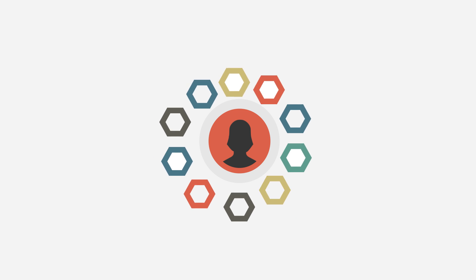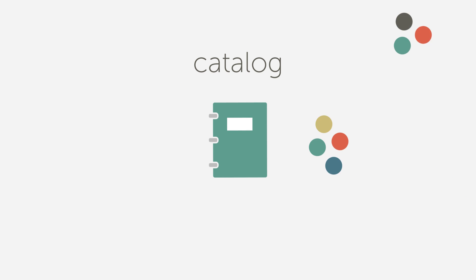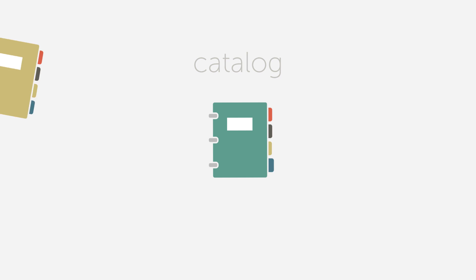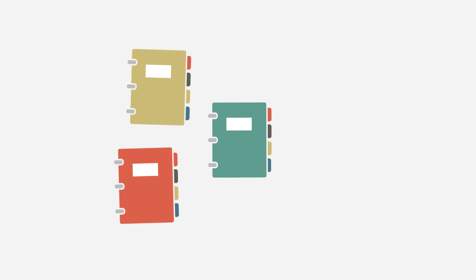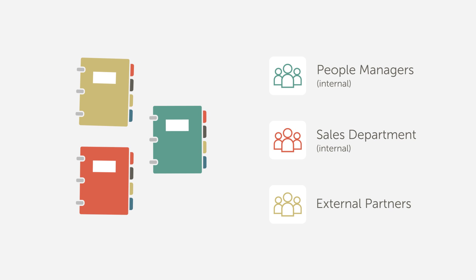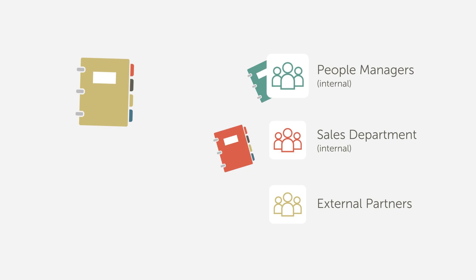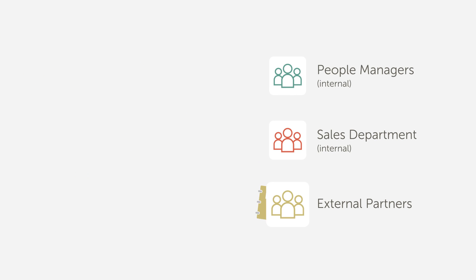Create custom catalogs consisting of courses, learning programs, certifications and job aids, and share them across your accounts, both internal and external.